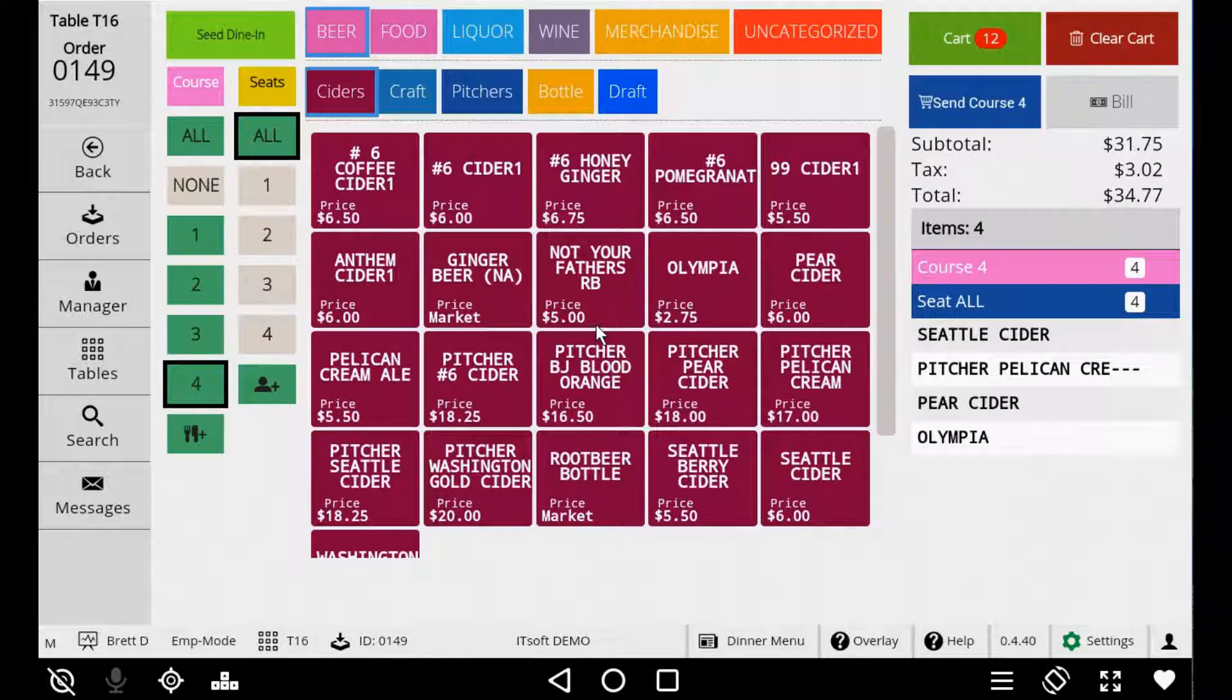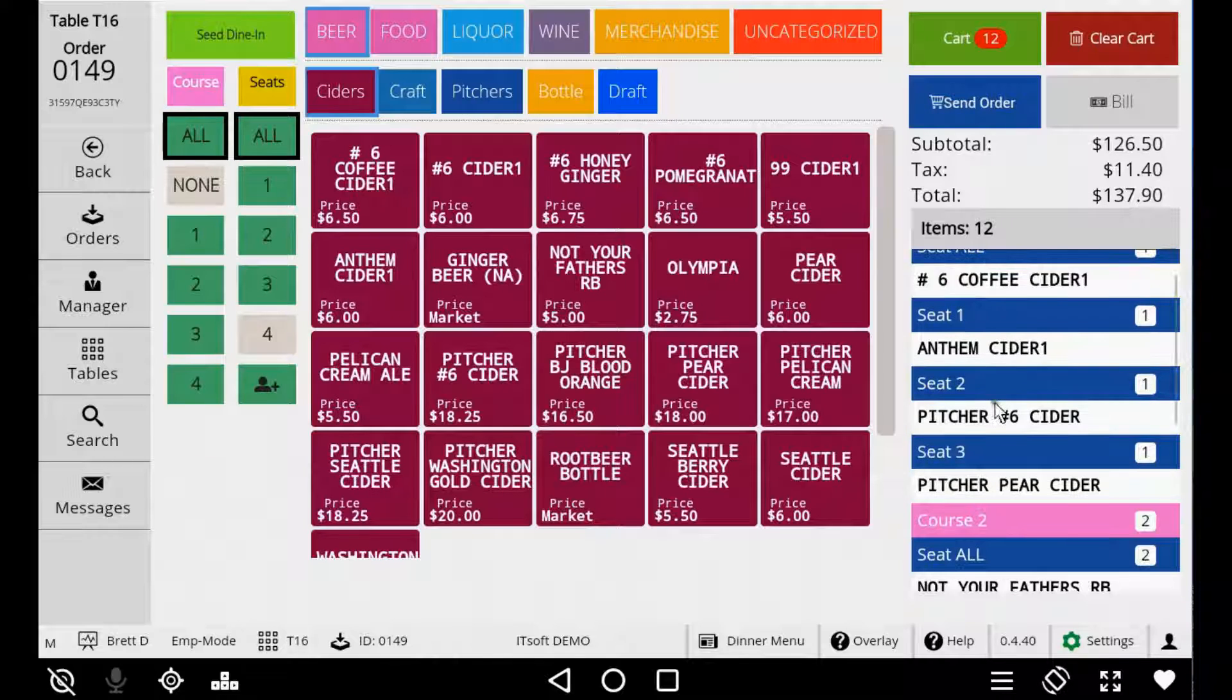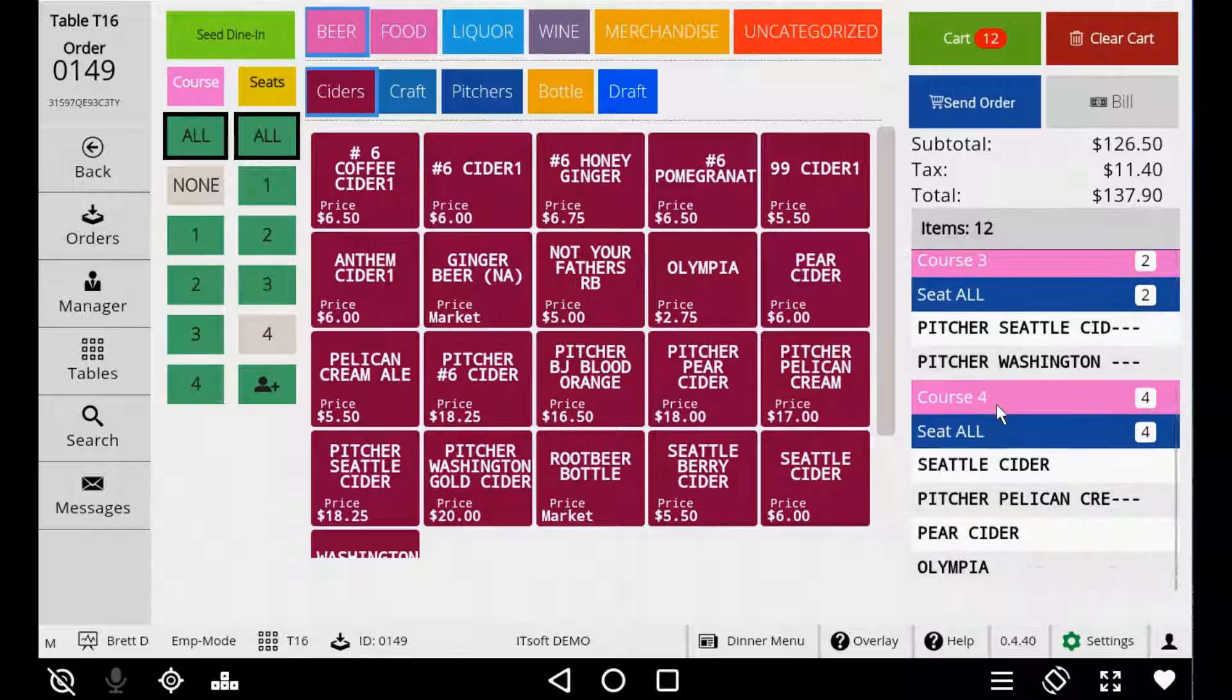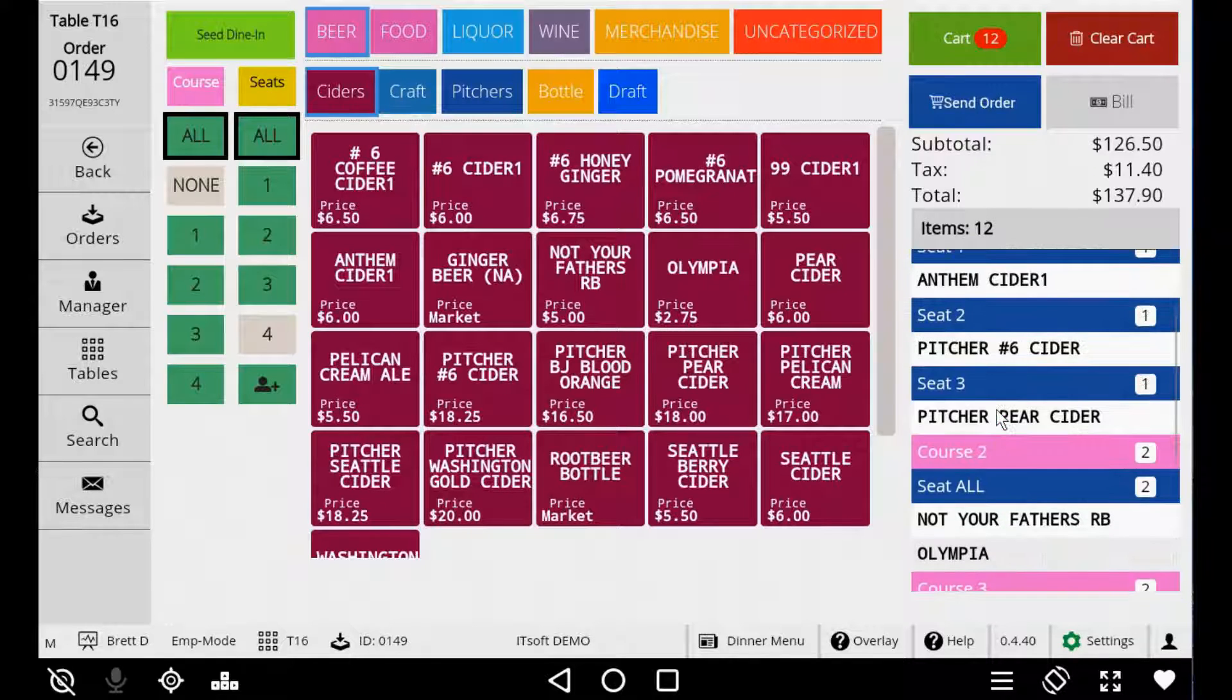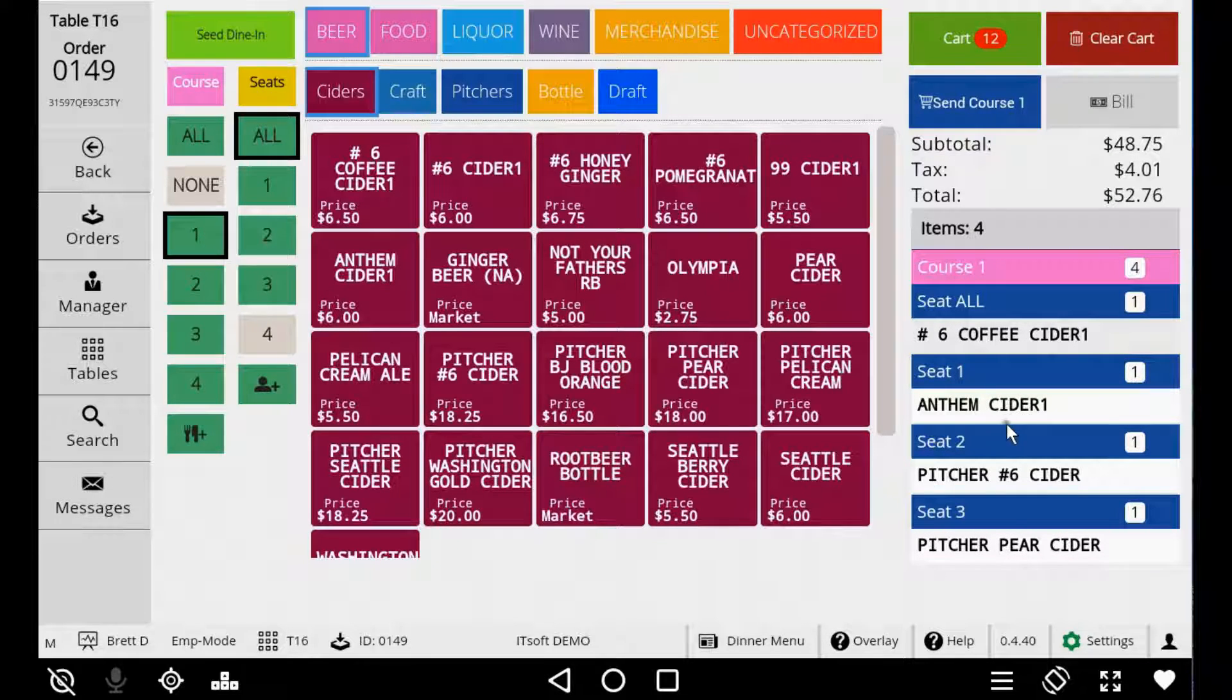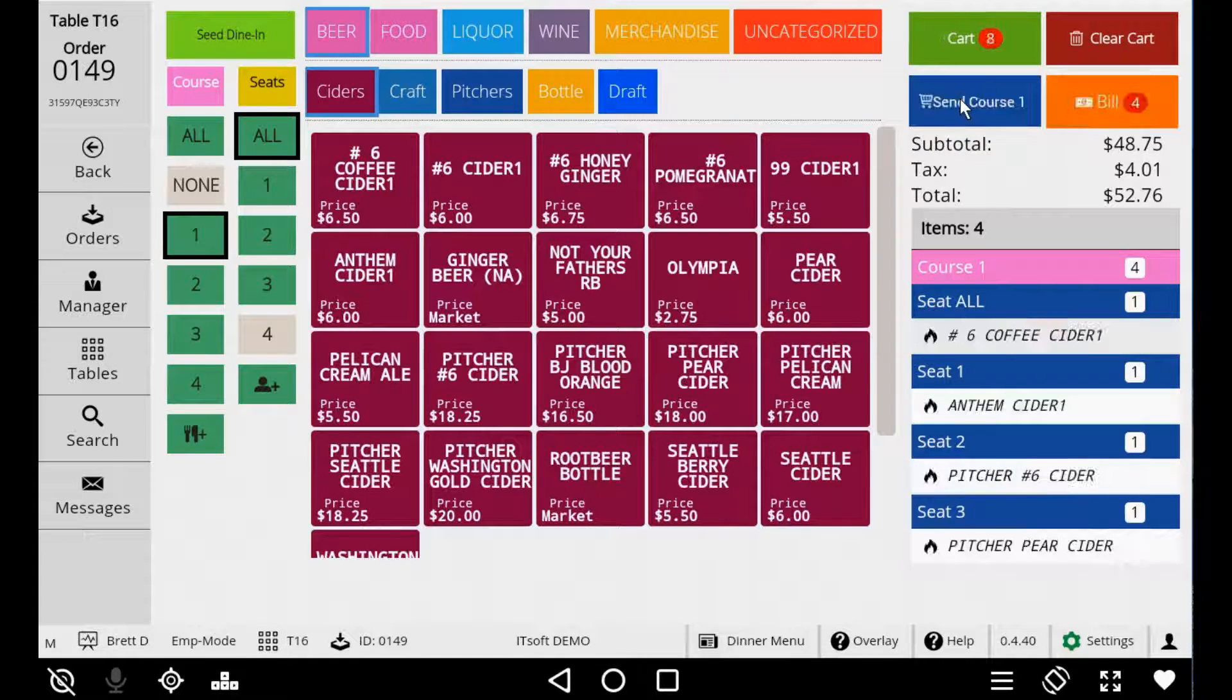When you're ready for the next course choose the course number and begin adding items. If you want to review the entire order before you send the first course select the All button at the top of Courses. This will show all items and the course they belong to. This allows the server to review the order before sending which helps eliminate errors. When you're ready to send the first course select Course 1 on the left. The cart will filter to show only items in Course 1.